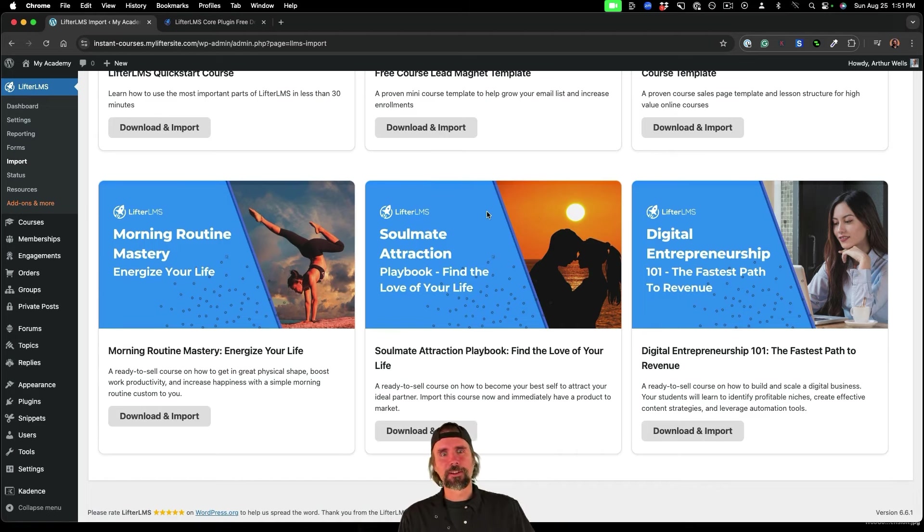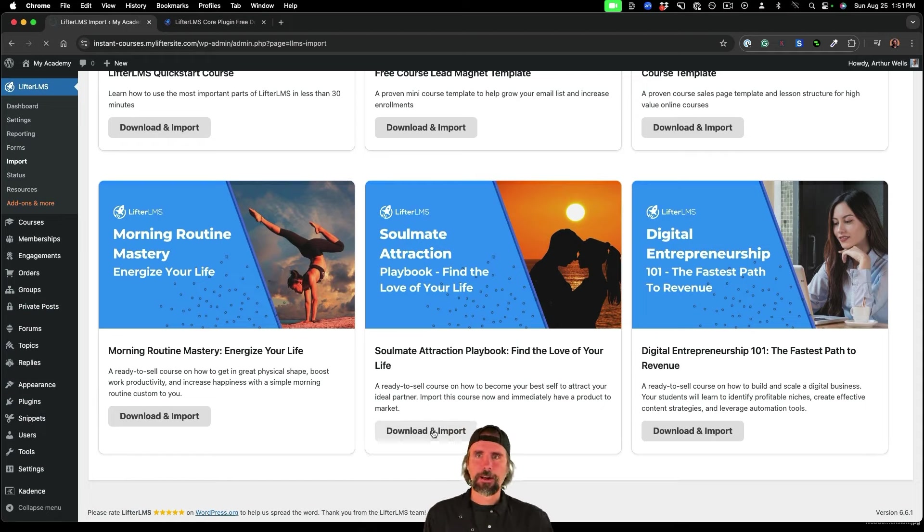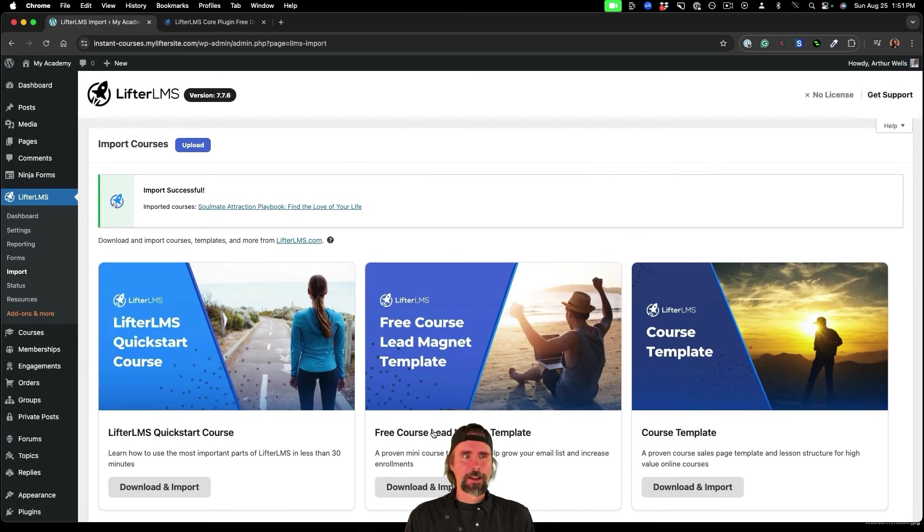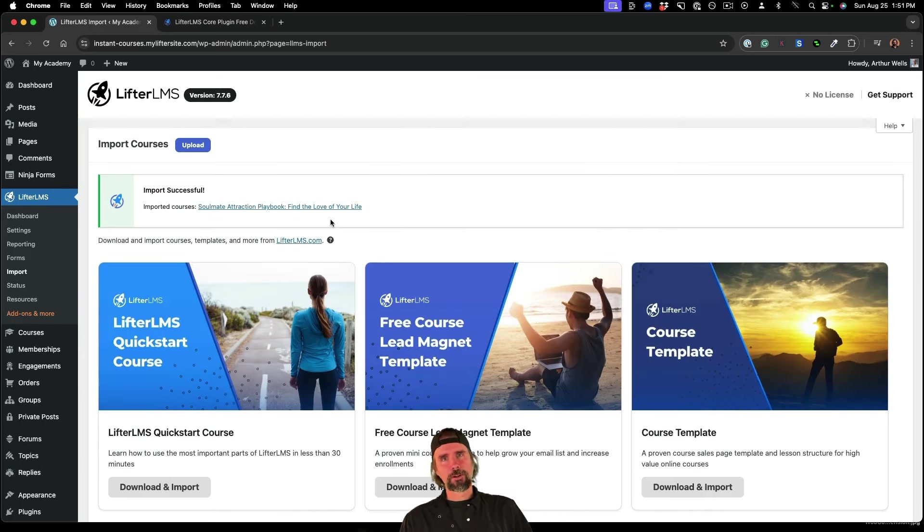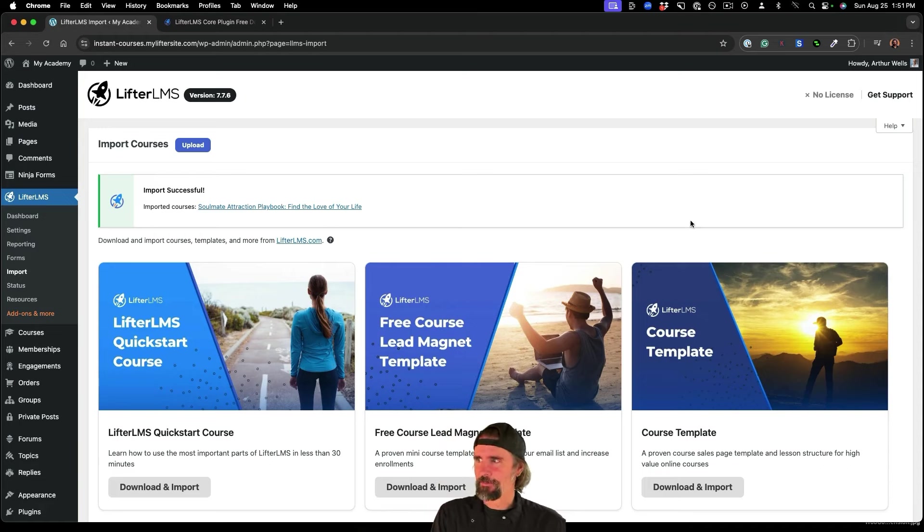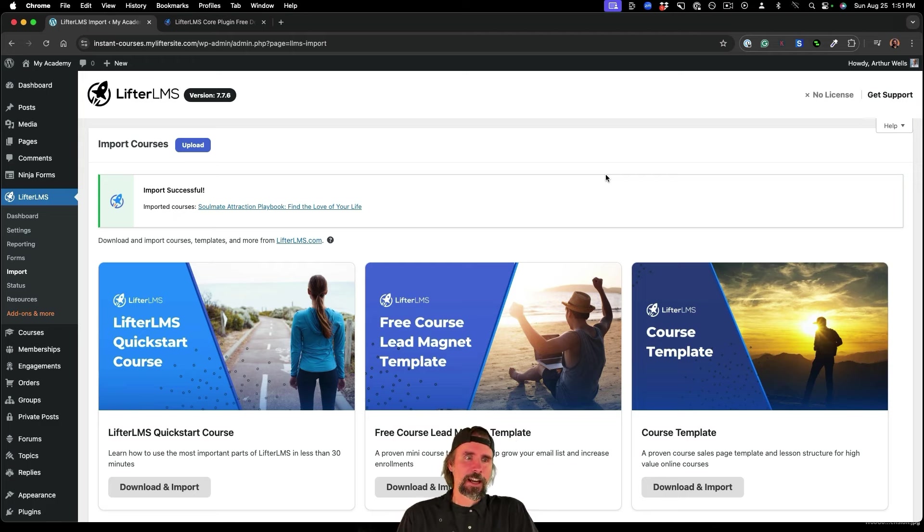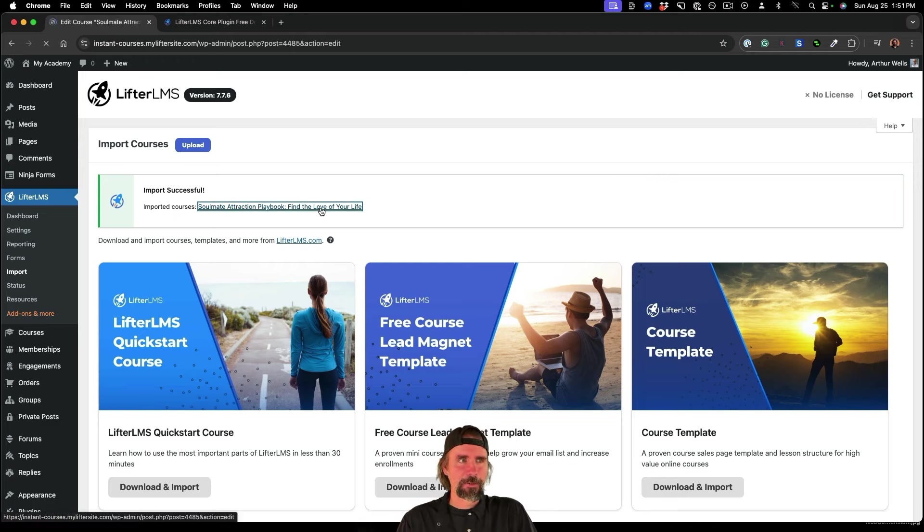So let's go ahead and import the Soulmate Attraction course, I'm just going to click the download and import button. And we can see that's already been pulled into our WordPress LMS website, powered by Lifter LMS. We've got our free white label courses to resell.